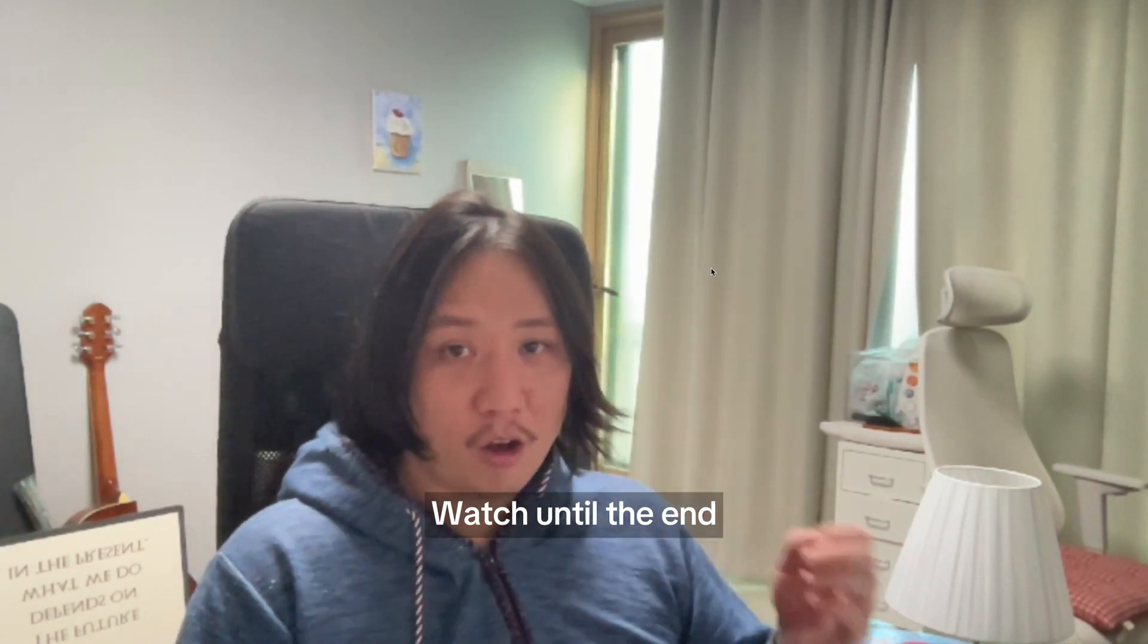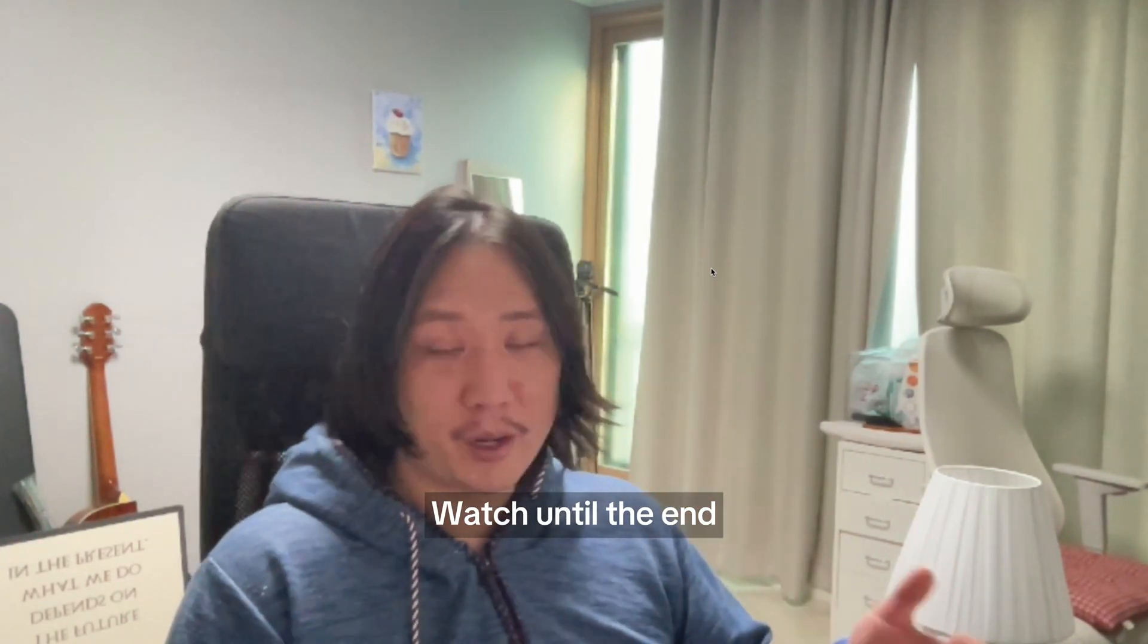When you first start programming, you really don't know what project to do. Sure, you can go to a bootcamp or university, or get a project idea from your friend, but it doesn't really matter what project to do in the beginning because it's all a learning process.